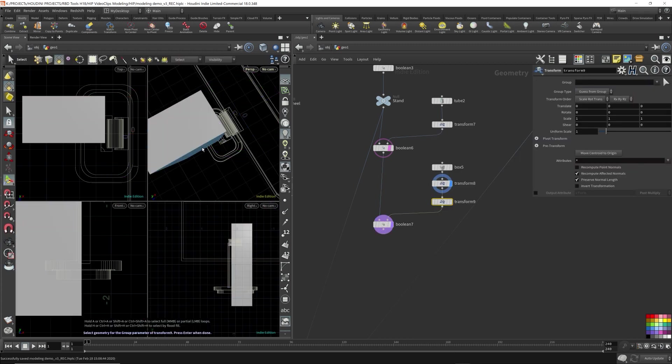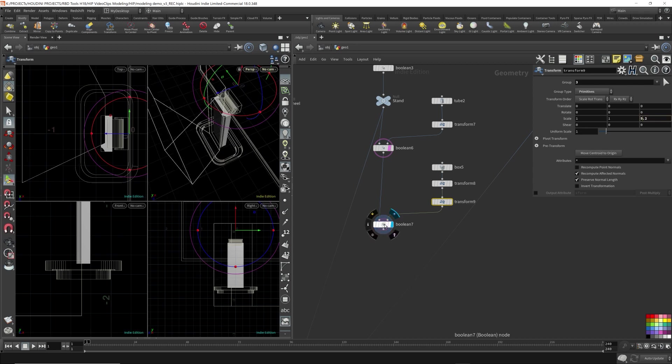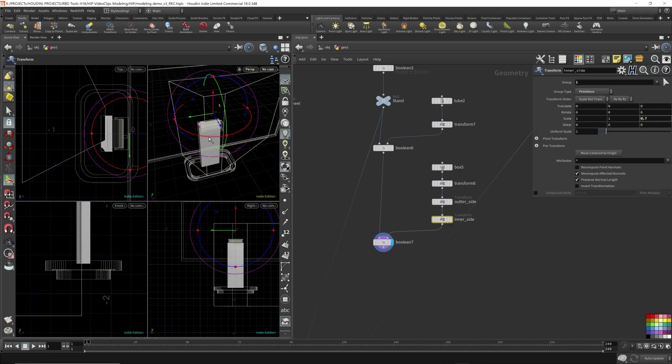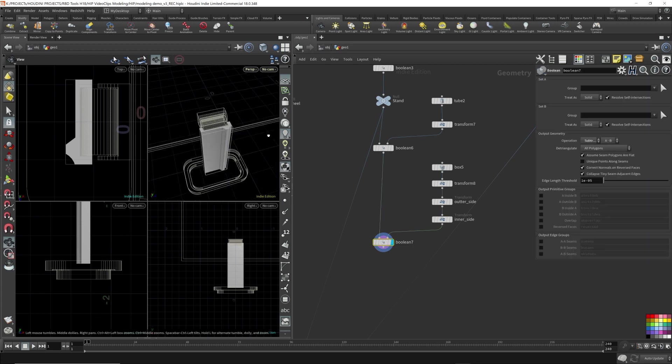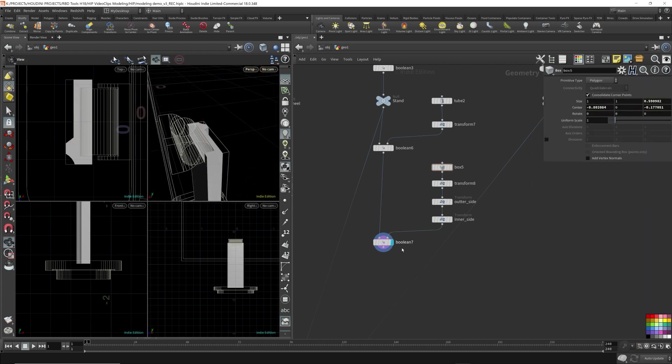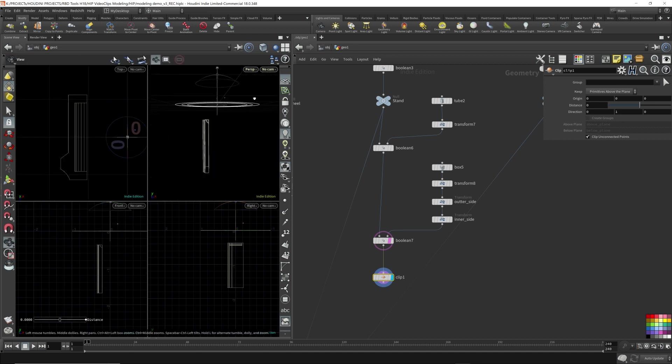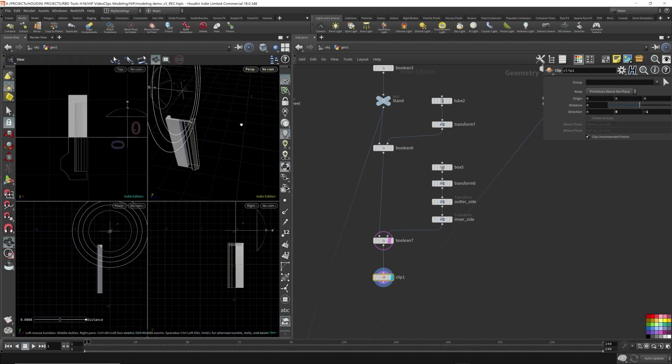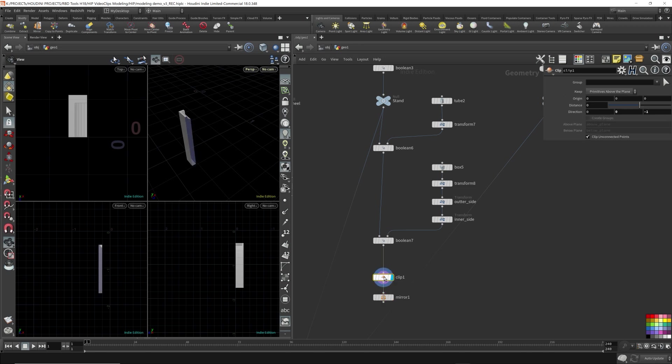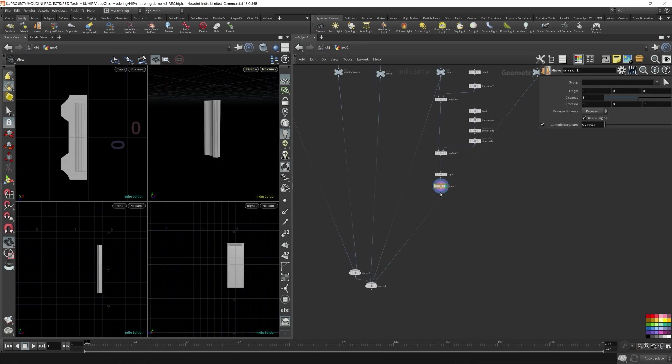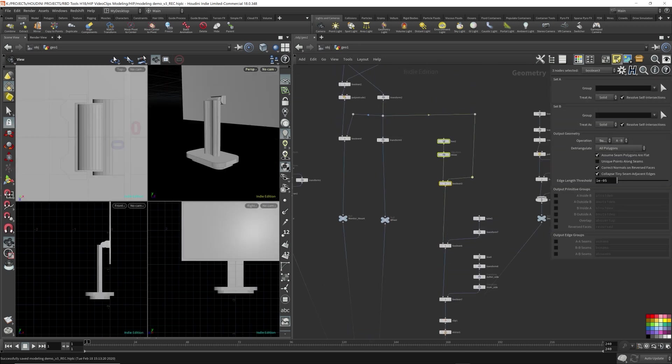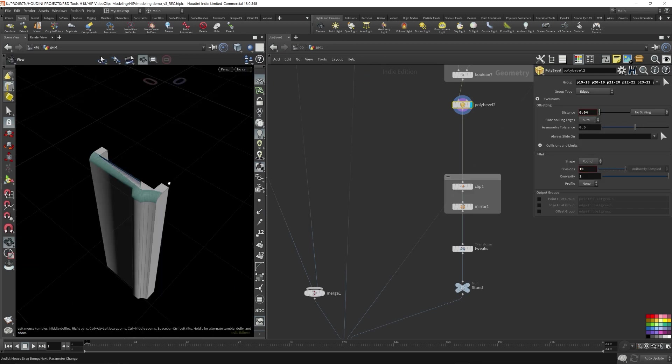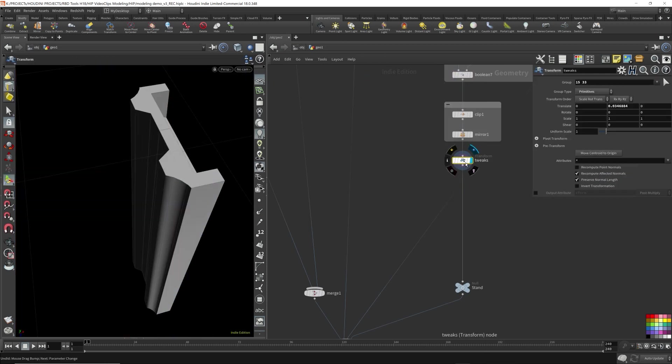The Boolean node can be applied directly to procedural modeling. Topology is especially important when you're doing hard surface modeling. And the Boolean node can keep clean topology right out of the box, so that's super helpful. I complete the stand by beveling the top edges to make it look a little better.